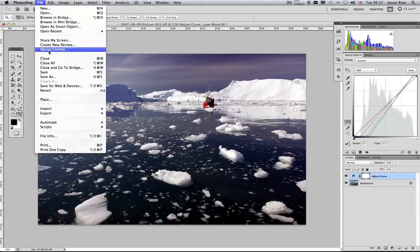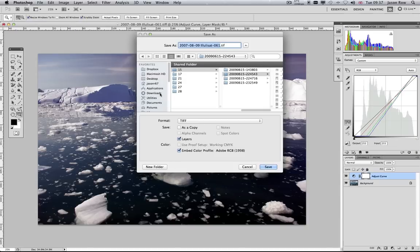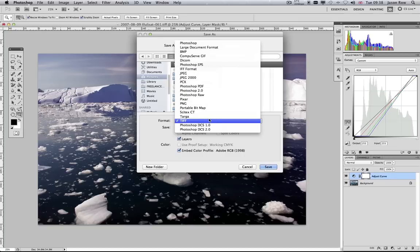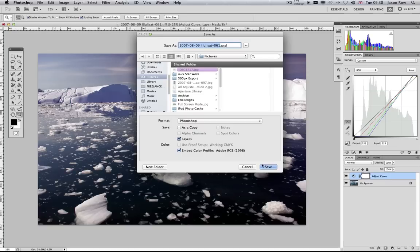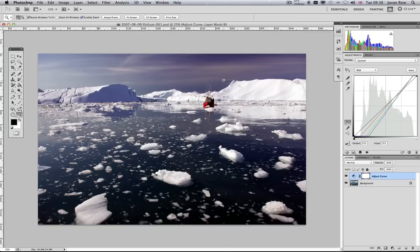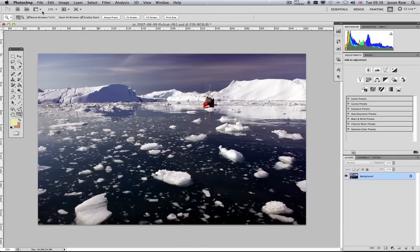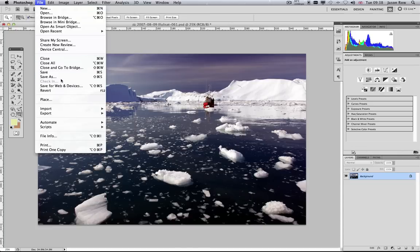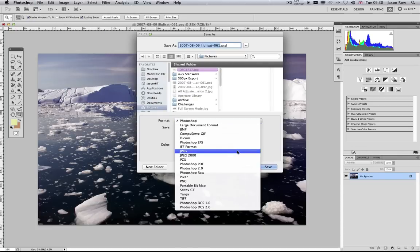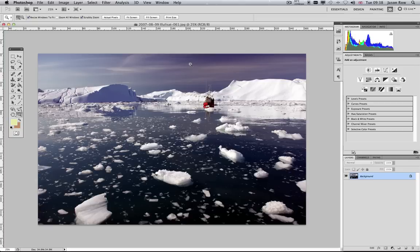When you are happy with your adjusted image, you can save it as a PSD. This will preserve the layers in the image and allow you to adjust them further at a later date. Or you can flatten the image from the layers and save as a JPEG file. If you do this, you will not be able to make further adjustments to the adjustment layers.